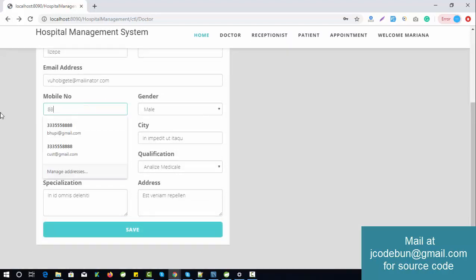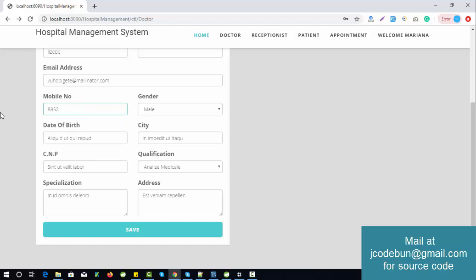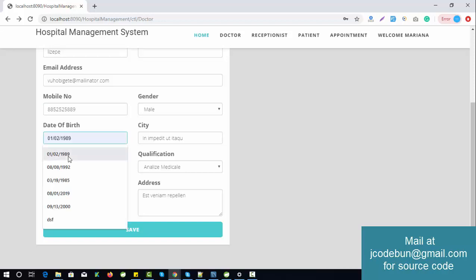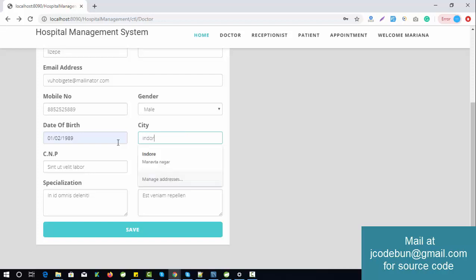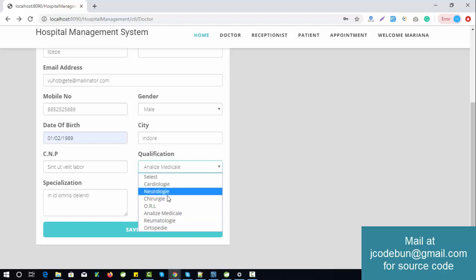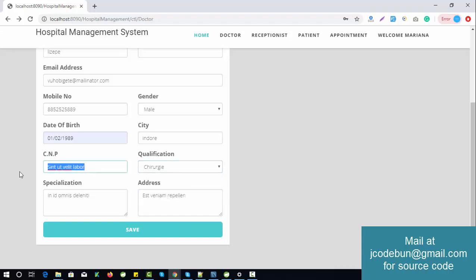The date of birth needs to be in the proper format. I also need to fill in the city, qualification — select a qualification — and the CPN number.